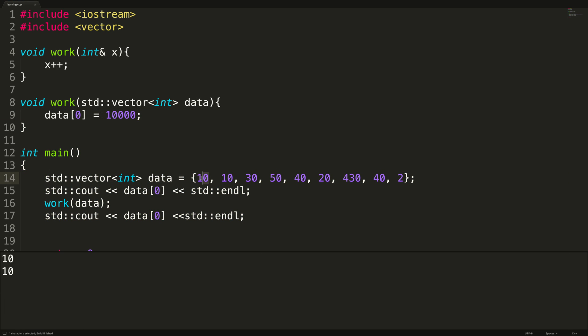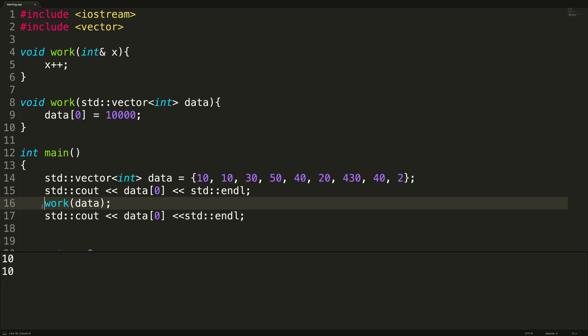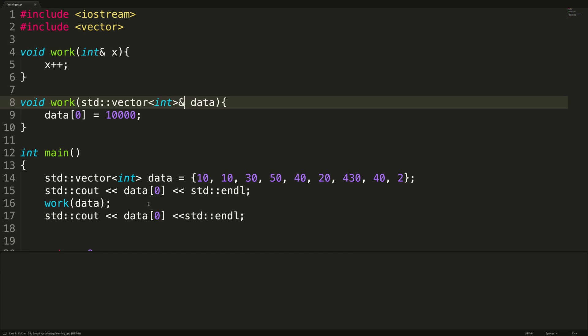We run the function, and we still have the value 10. However, if we make this a reference by putting the ampersand, run it now, and that change is seen on the outside after the function call.